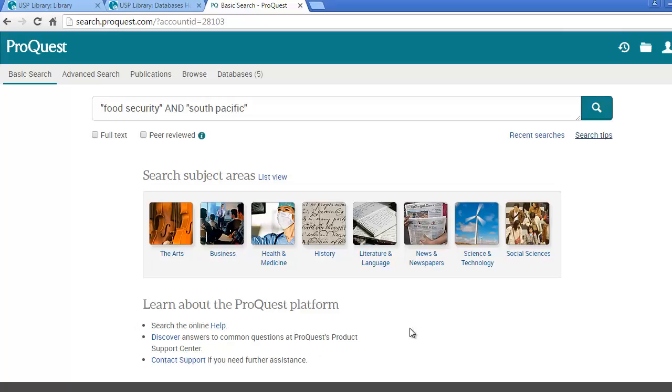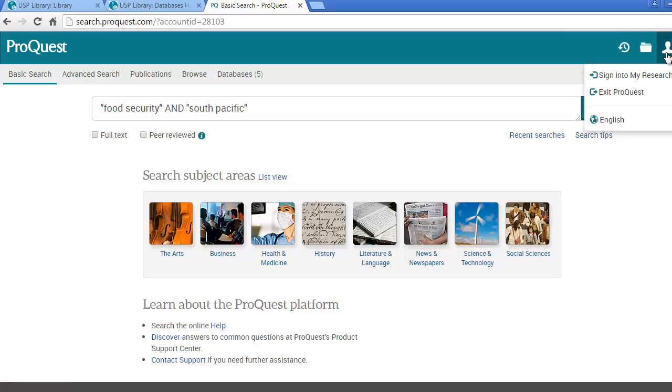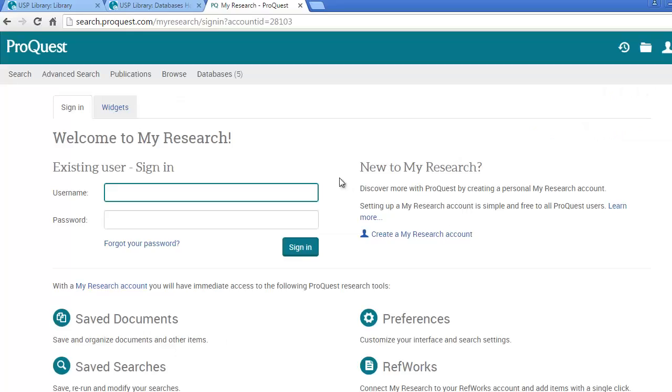Lastly, you can sign in to your own My Research account by clicking on the icon at the top of the screen. You can create a free account as well. And with the account you can save your documents. You can save the successful searches you have run.